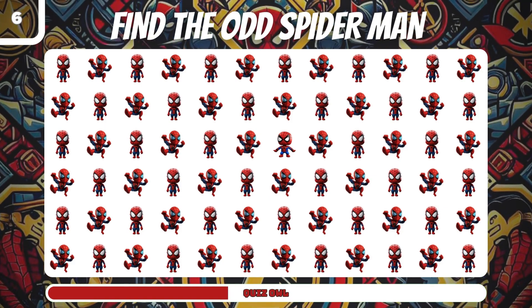Number 24, find the odd Wolverine. It's in the third line.